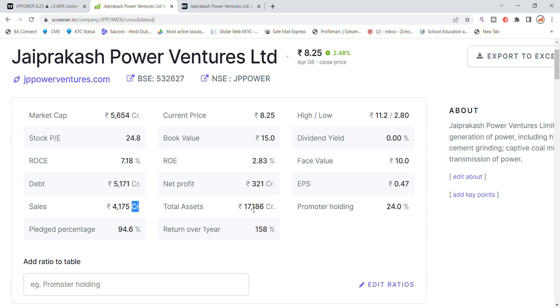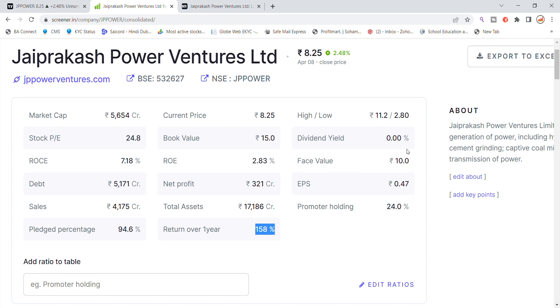Total assets is 17,186 crore. Promoter holding 24% and the whole promoter holding pledged, which is not a good thing. It is 158% return. JPP power stock, so that is the latest update.